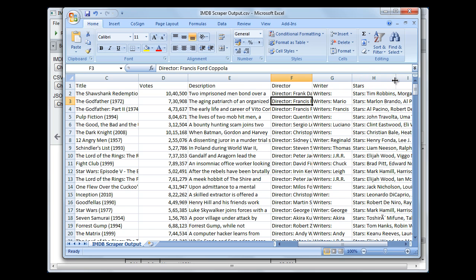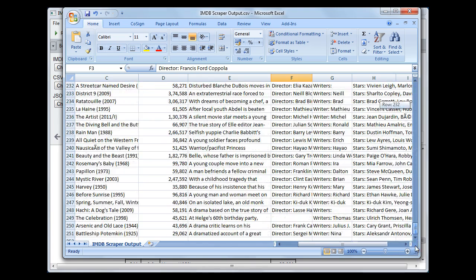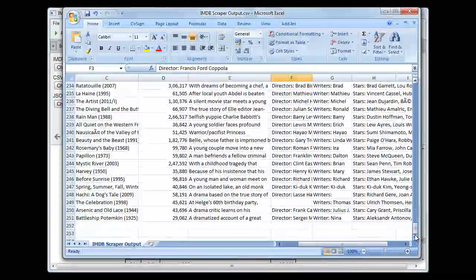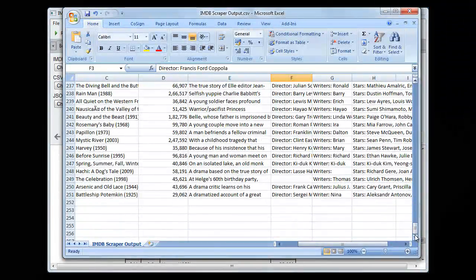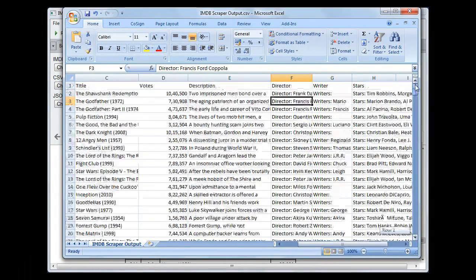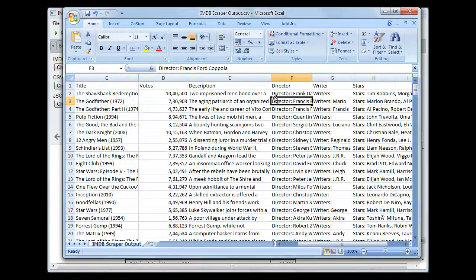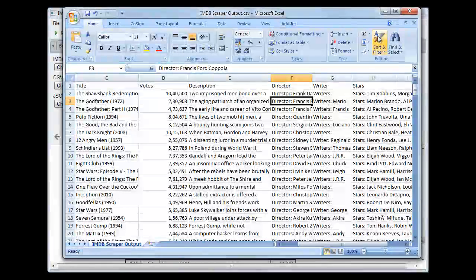It contains all the data till 250. Total is 250. And one row is for all the names, titles, votes, and description.